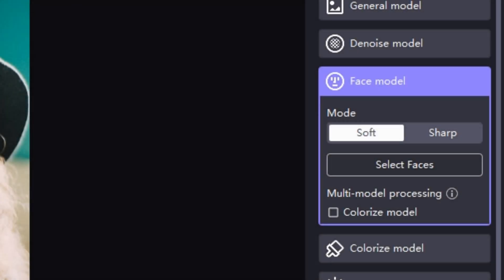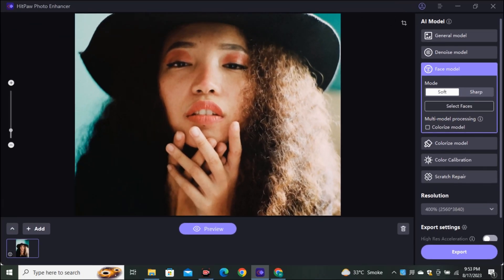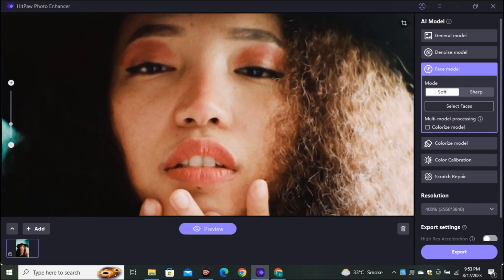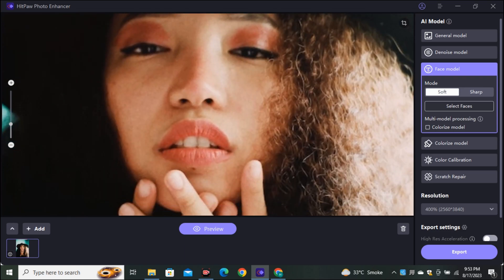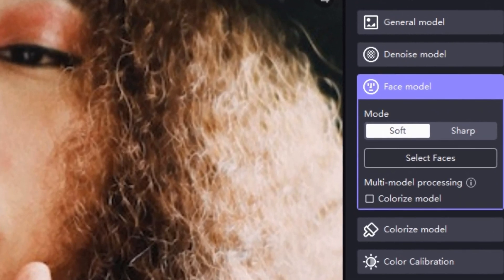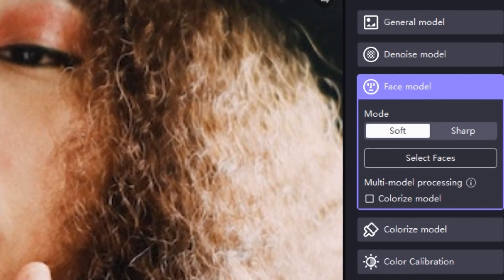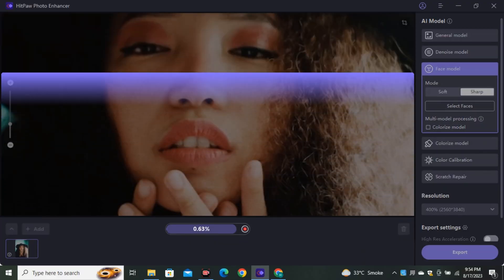Okay. So next we have face model. And one of my favorite model. And you can see this is a beautiful portrait. But if I zoom it in, you can see we don't have much details in the image. It looks a very blurry image. And now we're going to try the face model to upscale this image. And you can see in the face model, we have two different options. Soft and sharp. And I'm going to select the sharp mode to upscale this image.